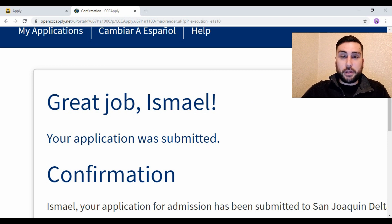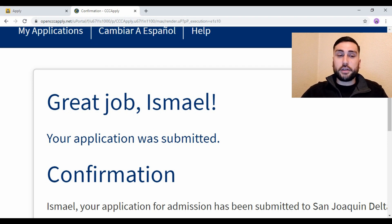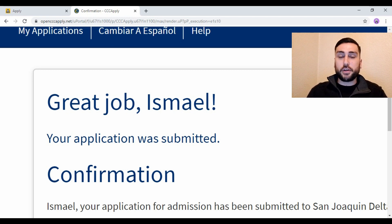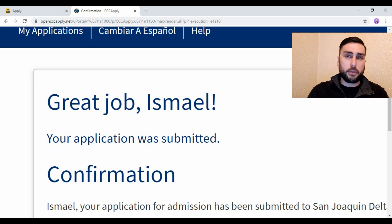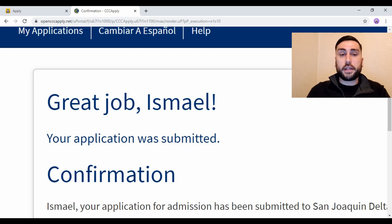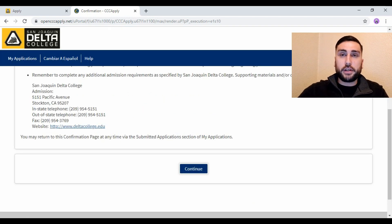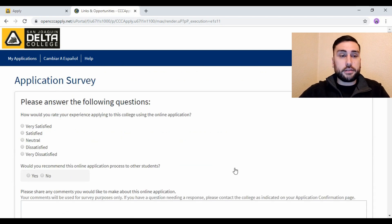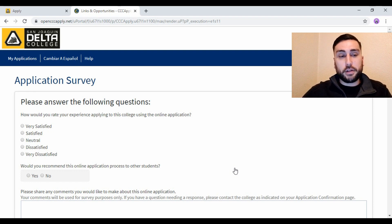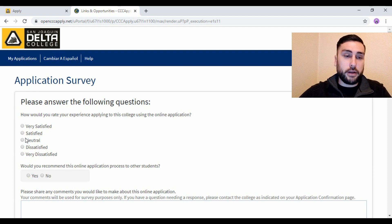Now that the application is submitted, it says 'Great job Ismael, your application is submitted' along with confirmation information. What you want to do is use your phone to take a picture of it and hold on to that. Once you take a picture you can continue, and it moves on to a survey. I feel like the process could be a little confusing, especially when you create an account and then have to go back to the website.